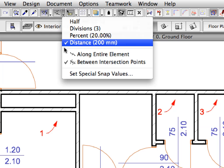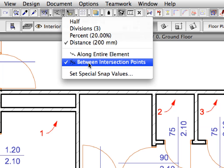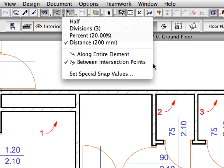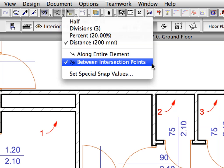Activate the Between Intersection Points option from the Special Snap Points drop-down list on the Standard Toolbar.